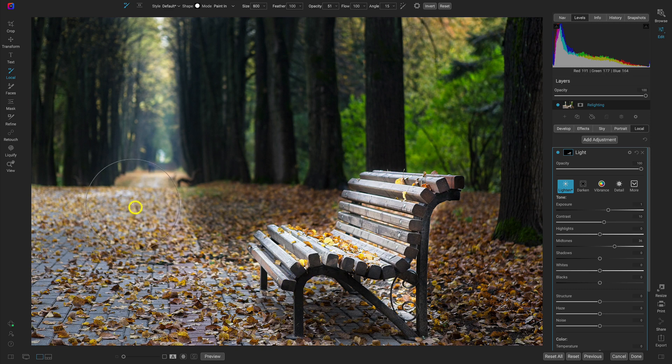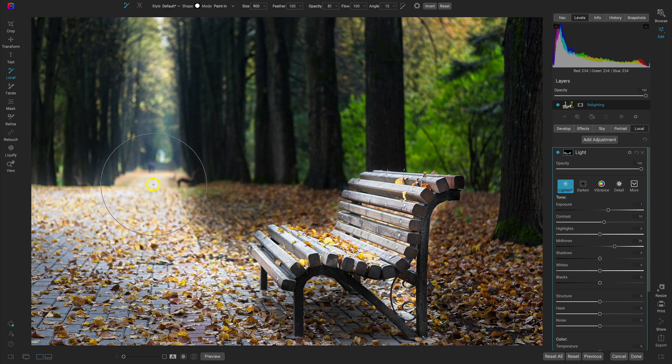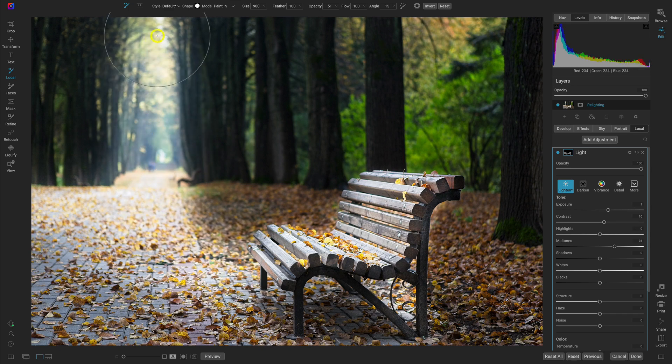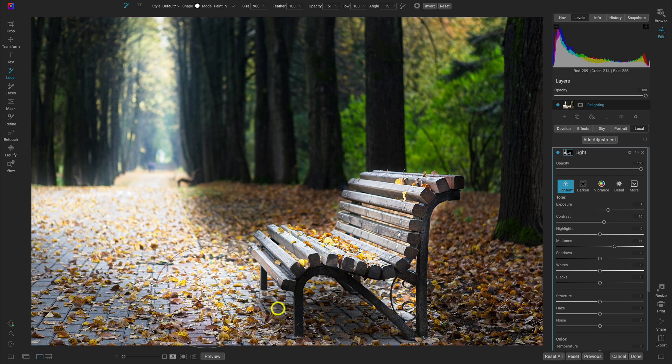And we'll also paint this in in there as well. Sort of have this trail of light coming from this area leading into our bench there. That looks pretty good. Just like that.